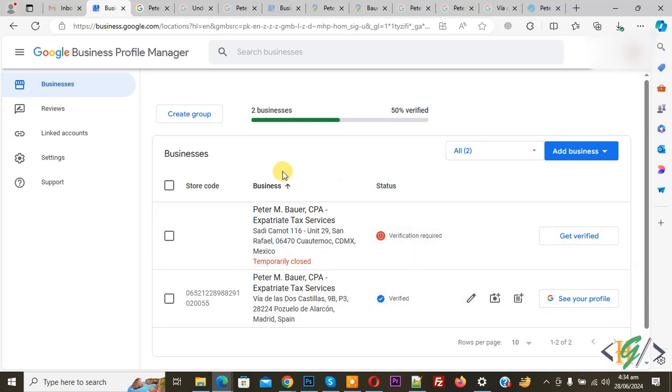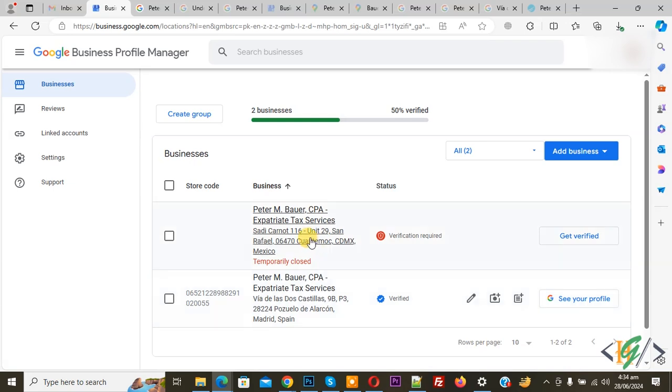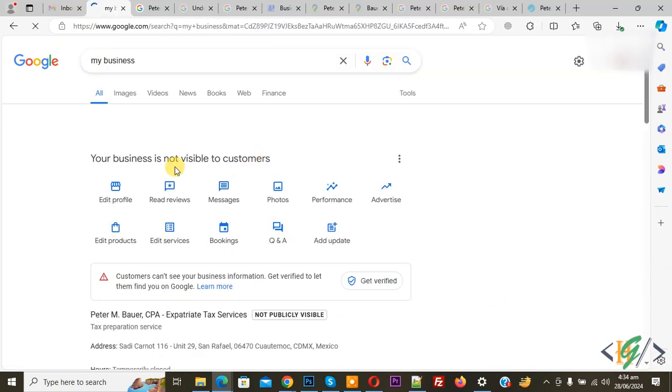Click on edit profile. Now you see a pencil icon. You can click on it to edit business information, or click to see these options.